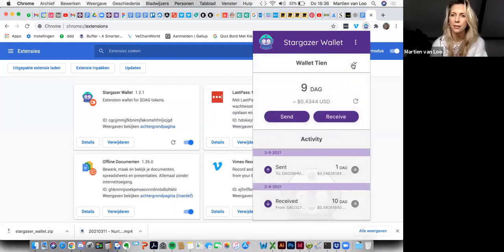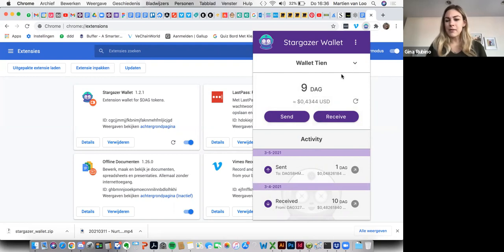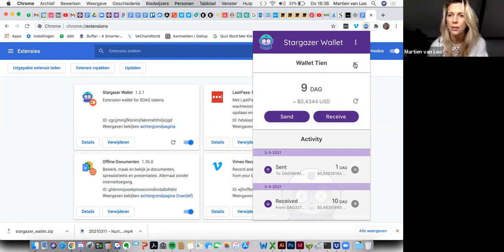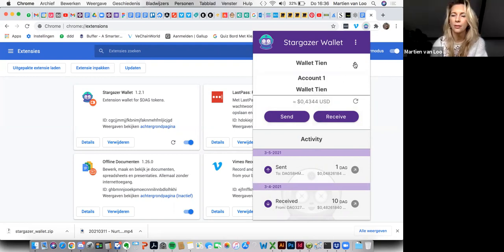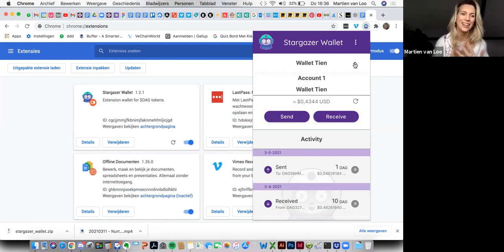And then you'll be able to click on that little button right there where your mouse is already. Yes. And then there you go. You have your different wallets. That's great. I love this. Lovely. Thank you, Gina.